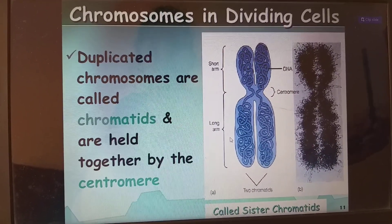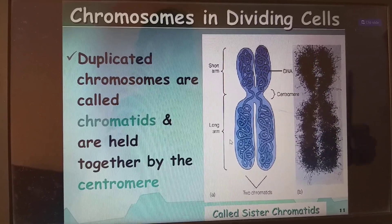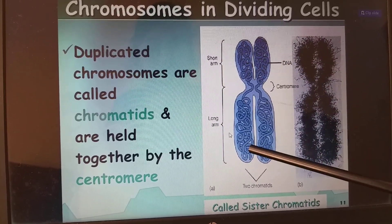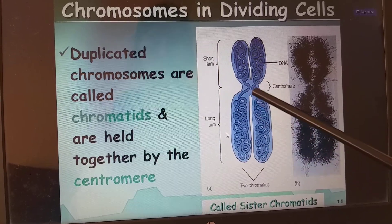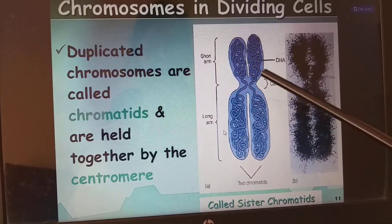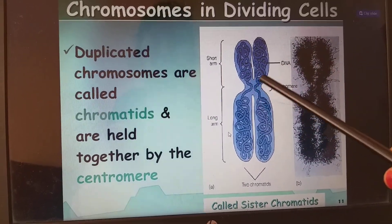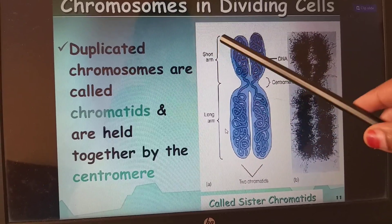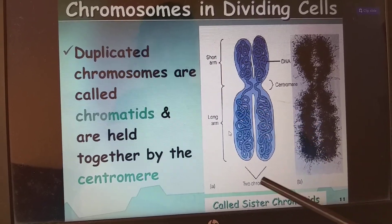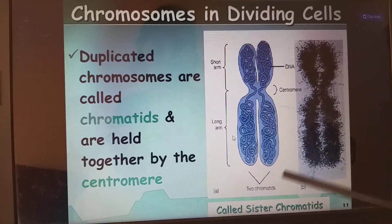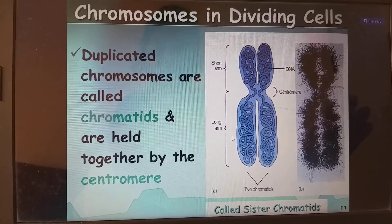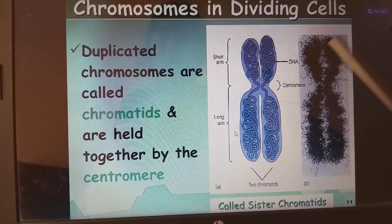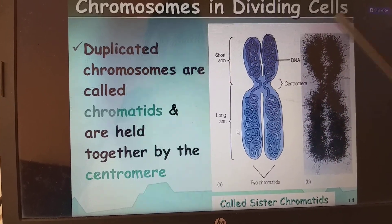In dividing cells, duplicated chromosomes are called chromatids and are held together by the centromere. The whole chromosome has two chromatids attached at the center by a centromere, which is a constriction of the chromosome. We have a short arm and a long arm. The number of chromosomes is determined by the number of centromeres — two chromatids but one chromosome, because there is only one centromere.